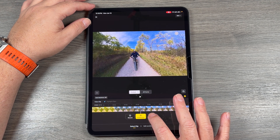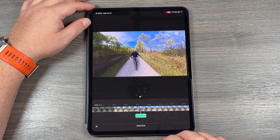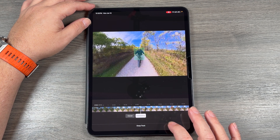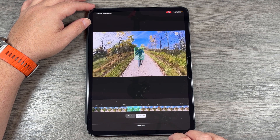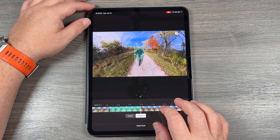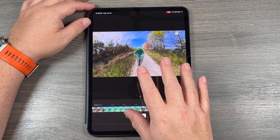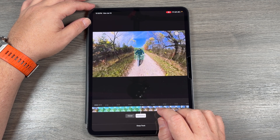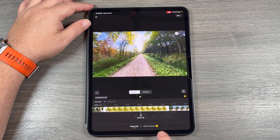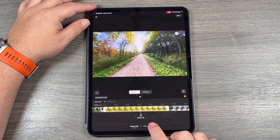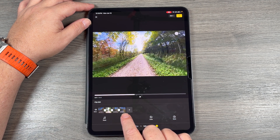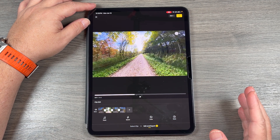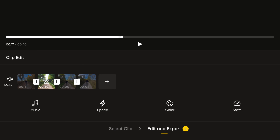At this point, we can also use deep track, which is going to keep us locked in the center. Once you're done, we can tap on edit and export. At the bottom, it's going to show you all the clips that we added, and from here we can edit things even further.